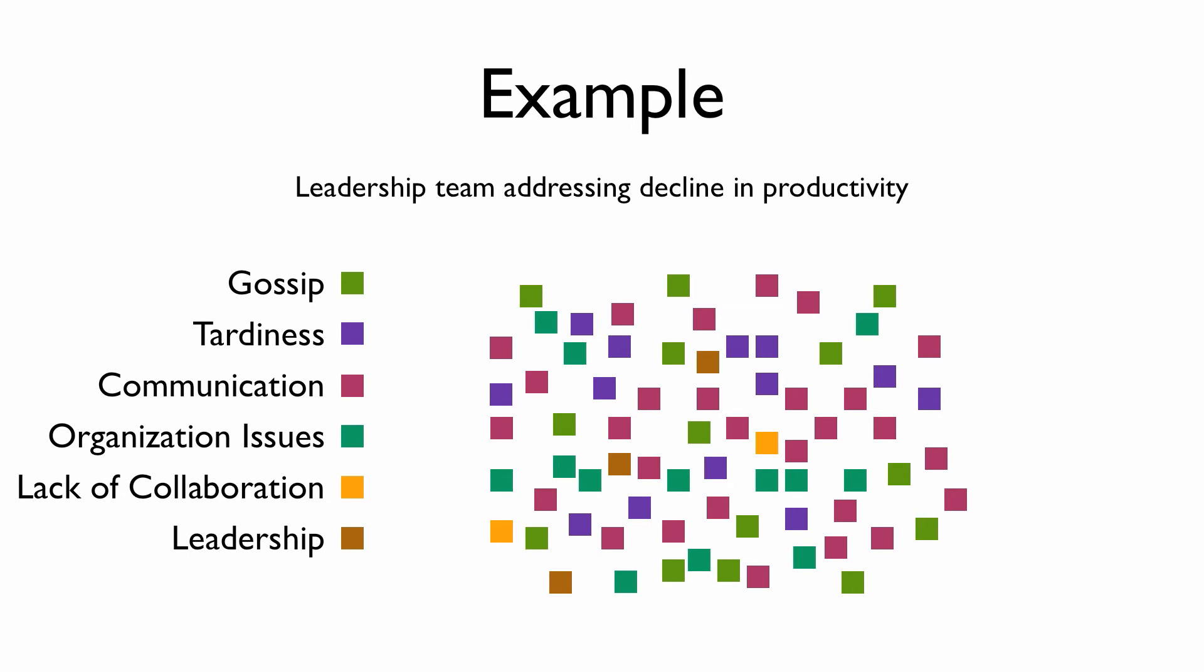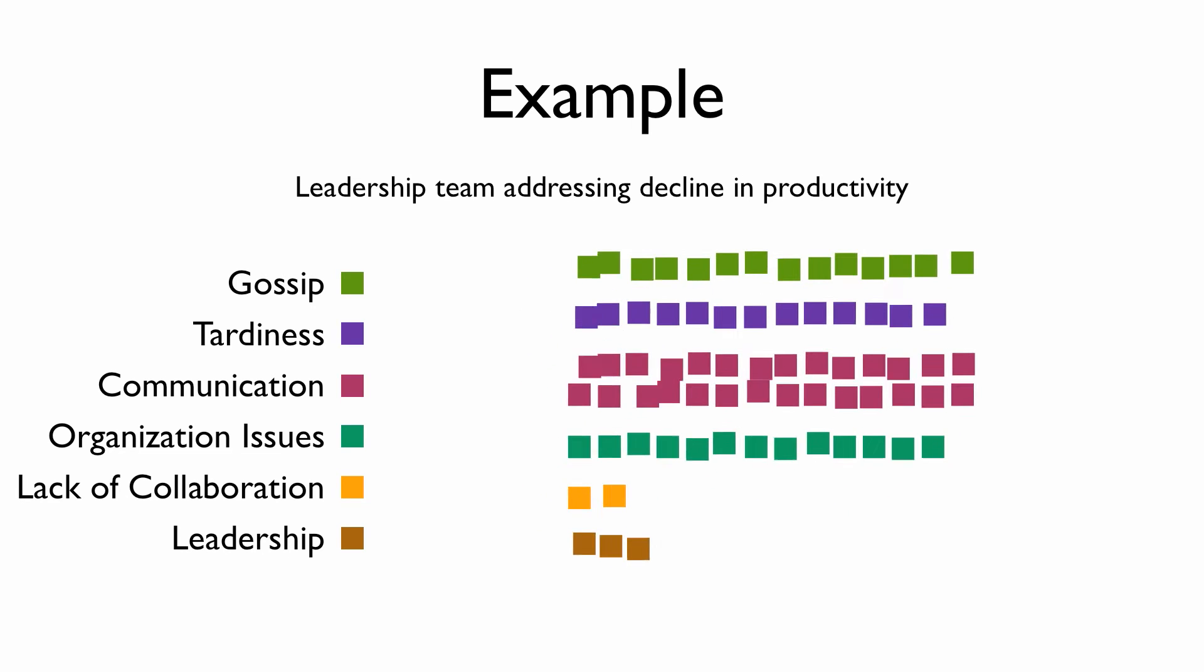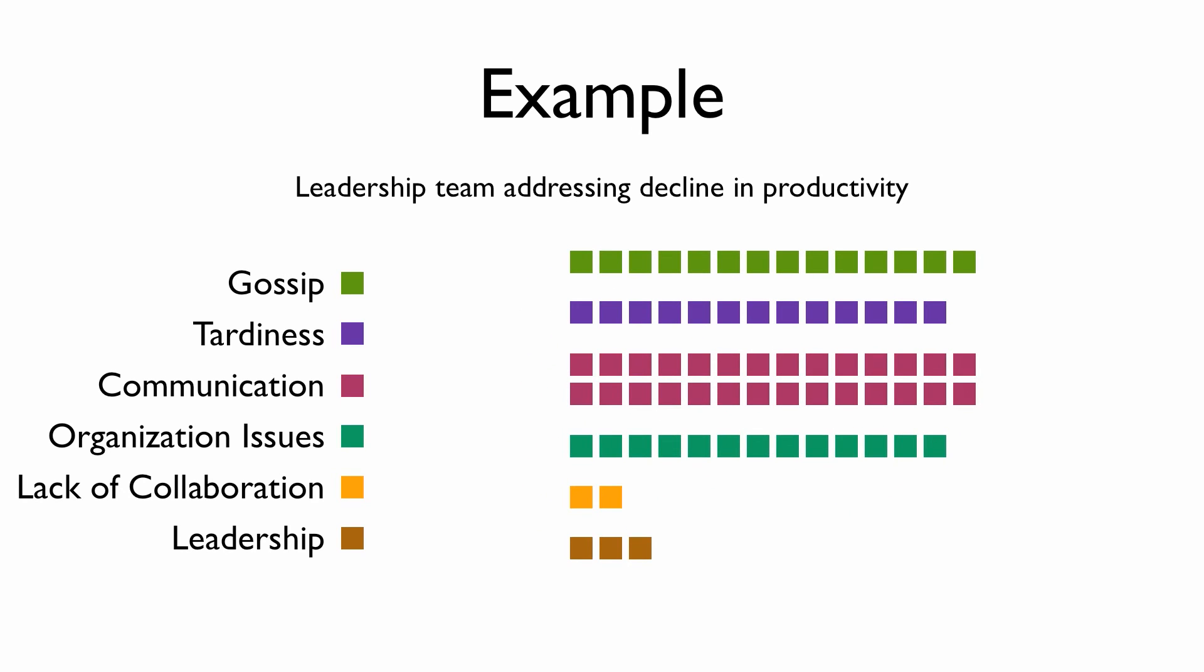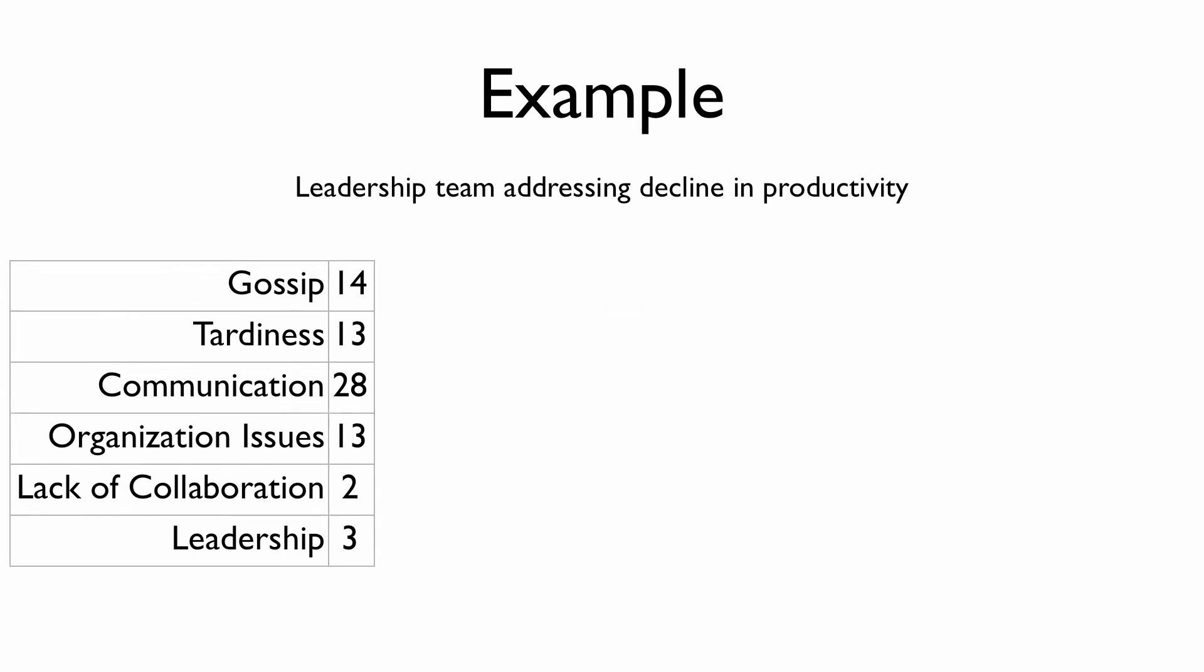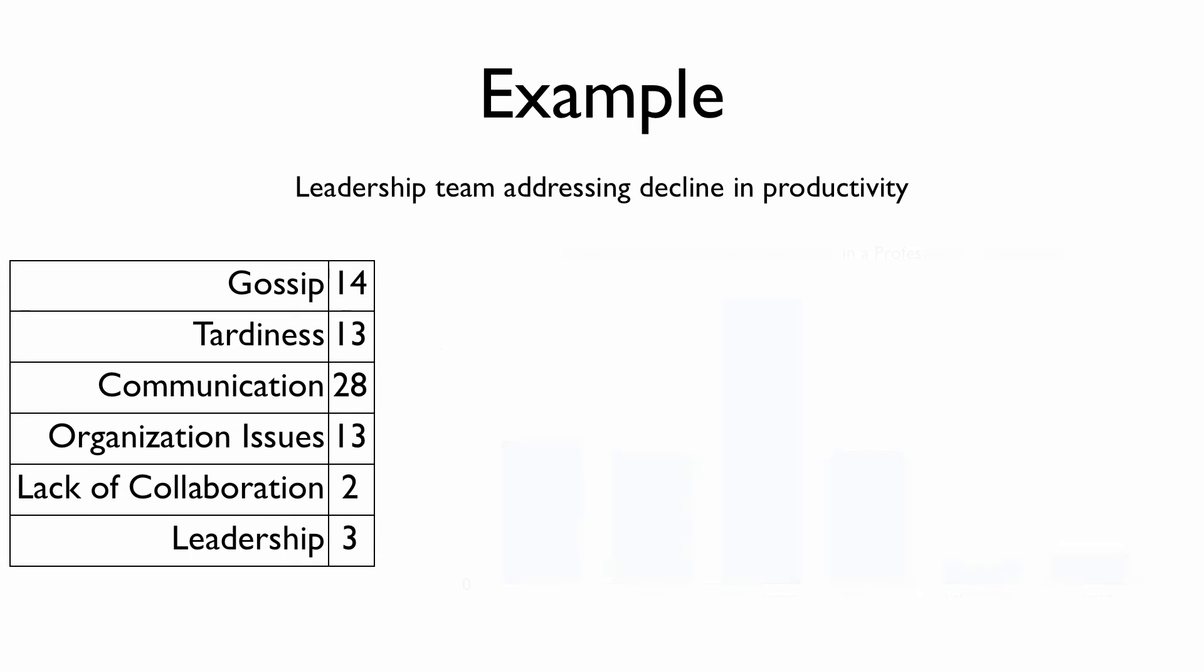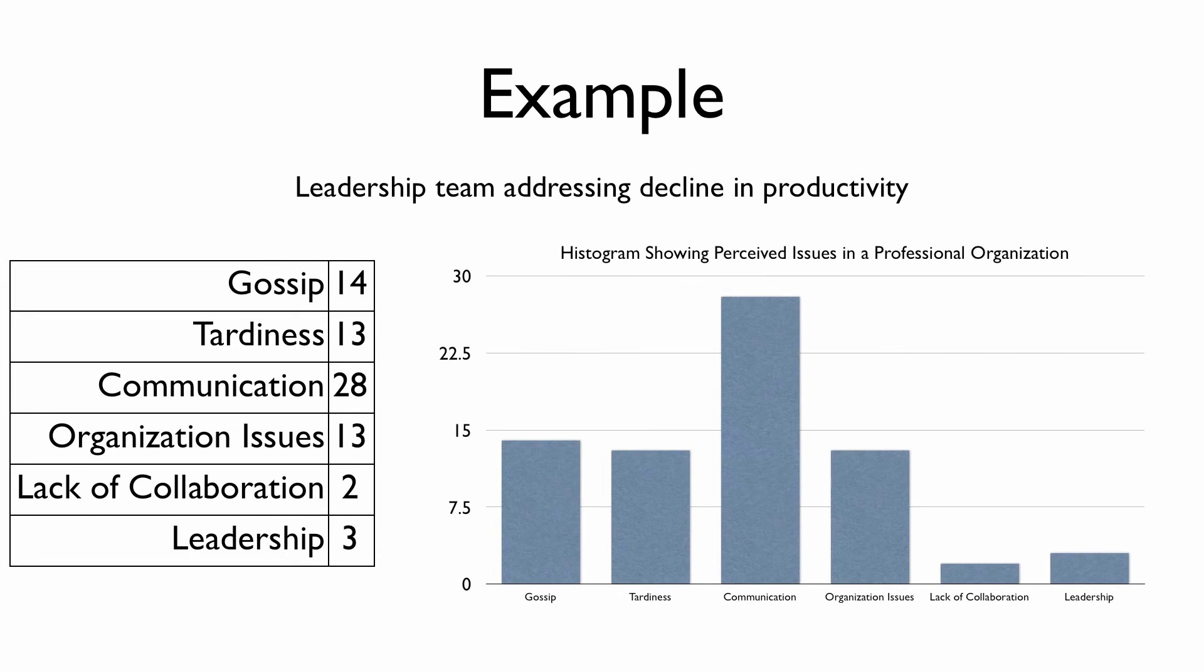We'll begin by grouping the issues as reported by the staff, then ordering the different classifications. This histogram is a random representation of the issues plaguing the organization as reported by the staff. From this diagram, we can now build a Pareto chart.